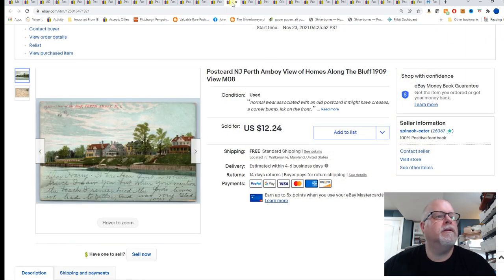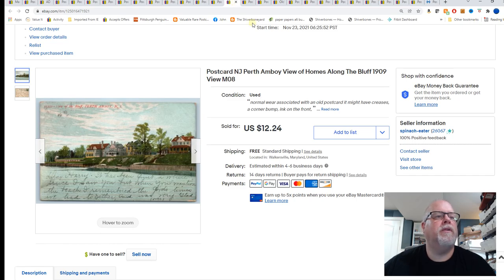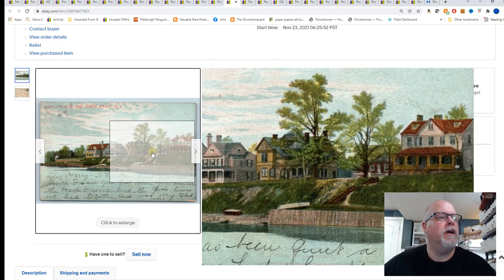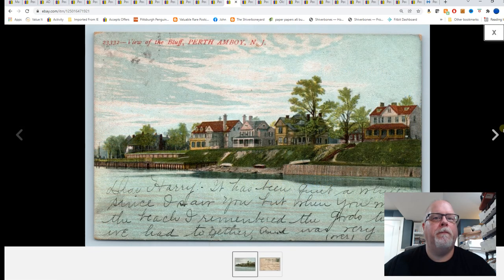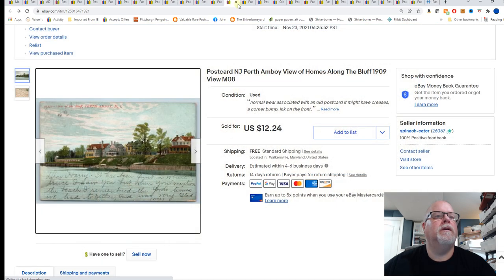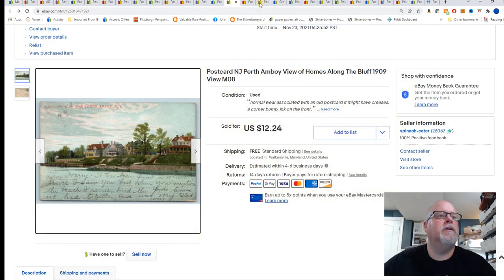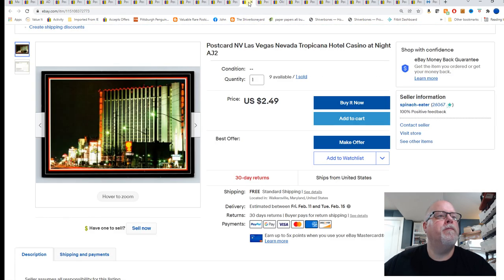Next, Perth Amboy, New Jersey view of homes along the bluff, 1909 view. There's that. $12.24.